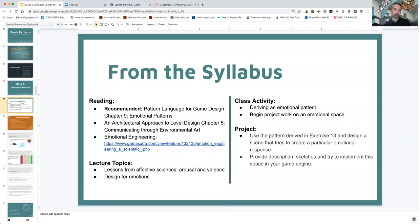We're also going to talk about the emotional engineering article, which I'll go over briefly during lecture. The lecture topics are going to be lessons from affective sciences, arousal and valence — two different aspects of looking at emotions — and designing for emotions. The class activity is going to be deriving an emotional pattern, and you're going to begin work on creating an emotional space as your project this week.